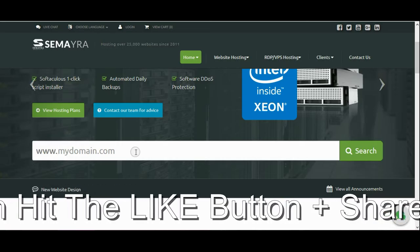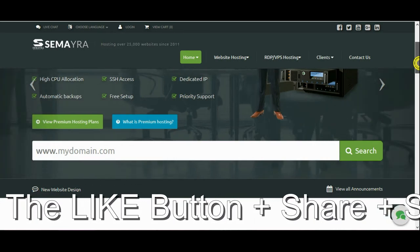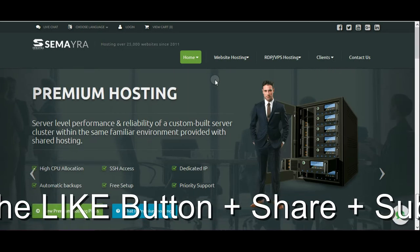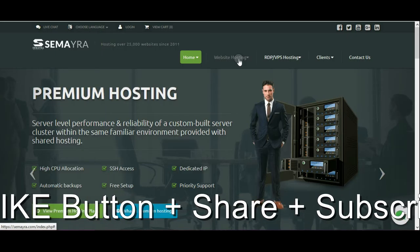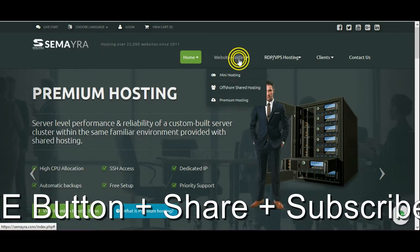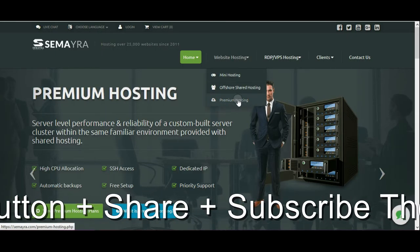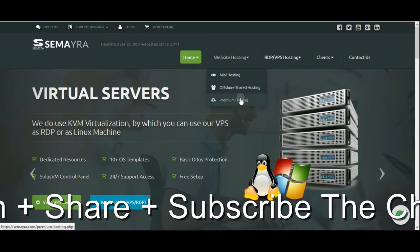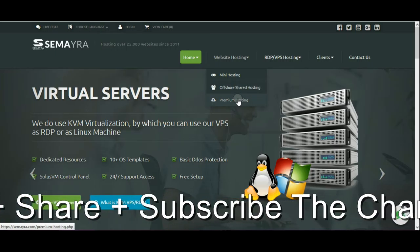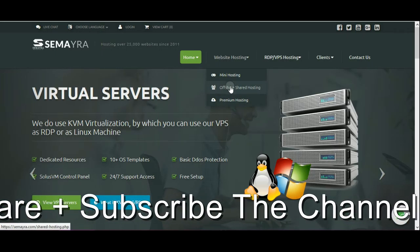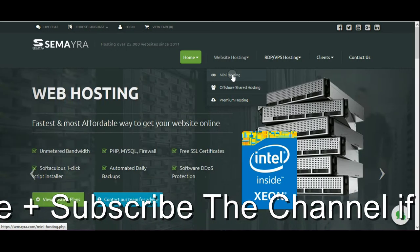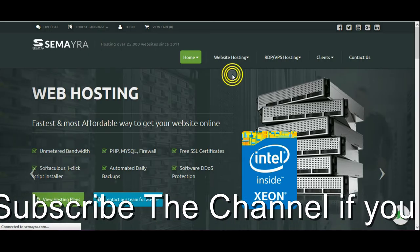Ok, this is for domain, let's go to hosting section, click on the web hosting, there is three options, mini hosting, offshore shared hosting, premium hosting. So whichever you want, you just click on that one, let's say mini hosting.